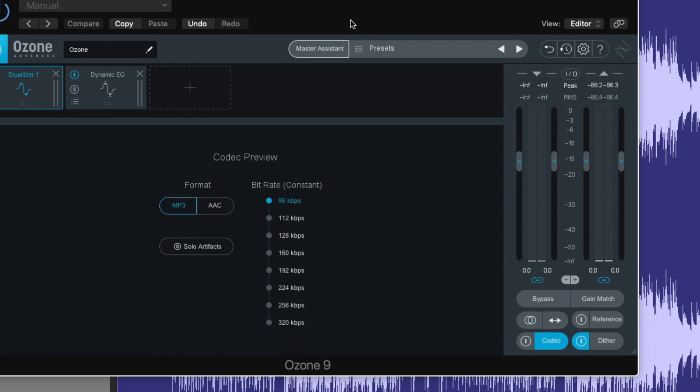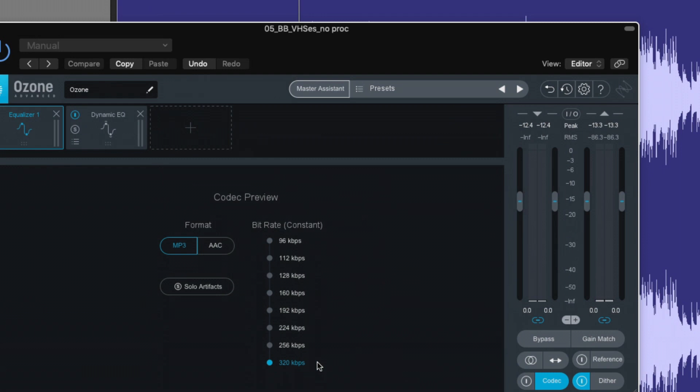Unfortunately, that truncation of different bit rates has an audible impact on our tracks. So we can actually compare and contrast our track at 320 kilobytes per second versus some of the other codecs. So let's just turn on the codec module here.